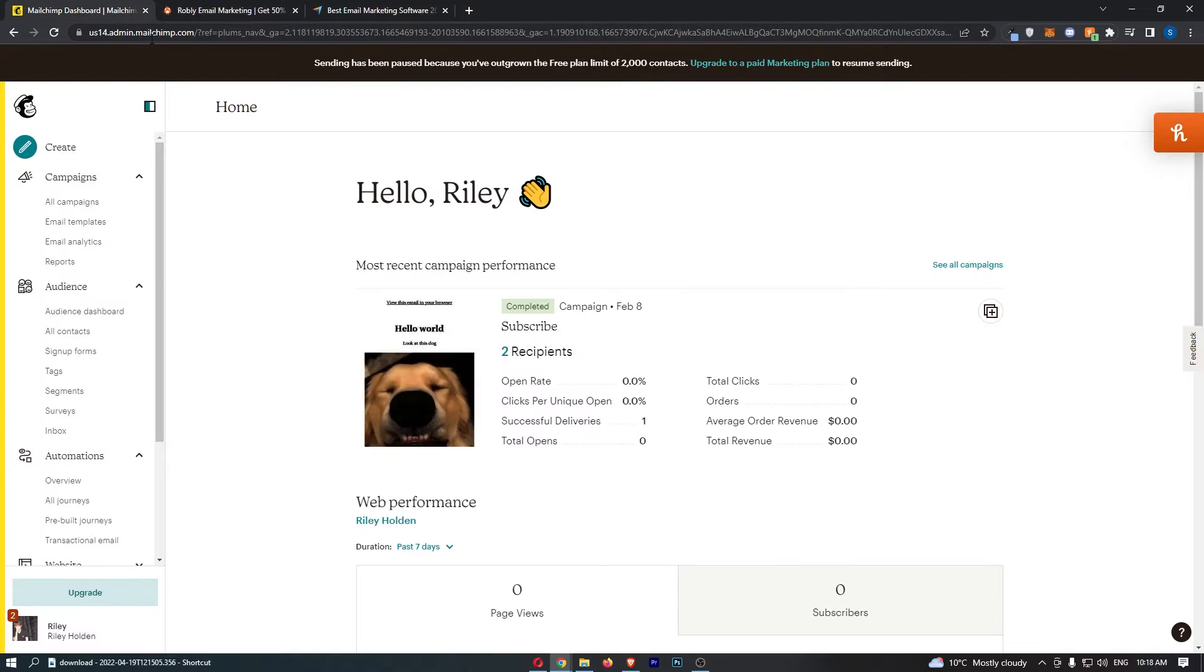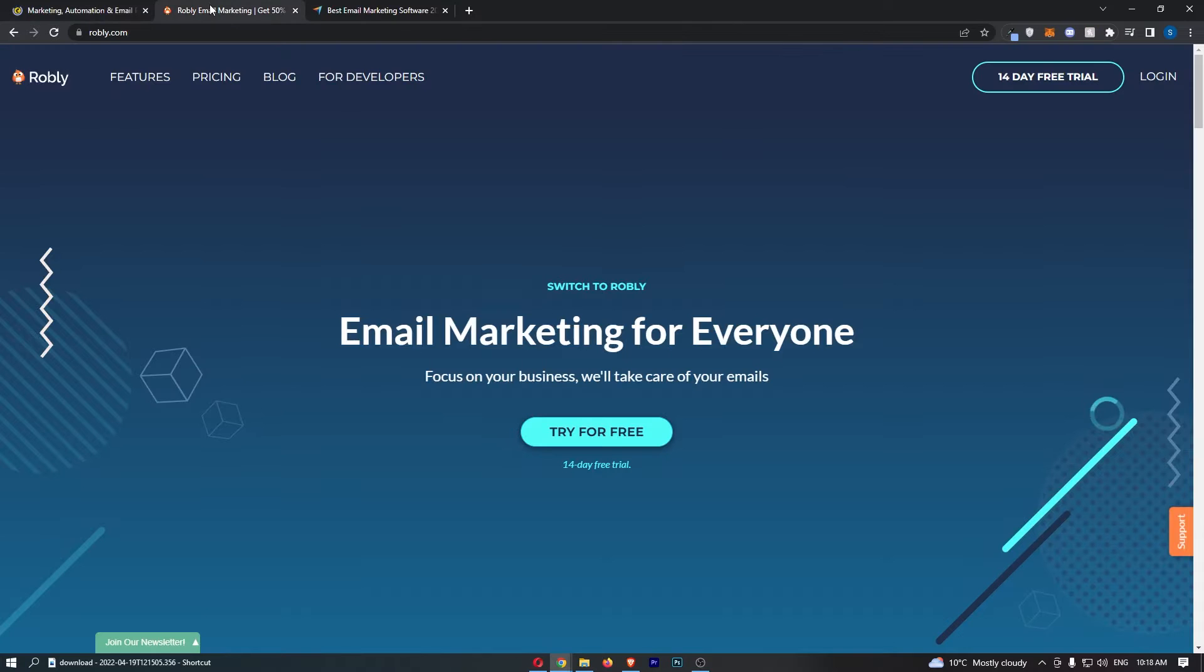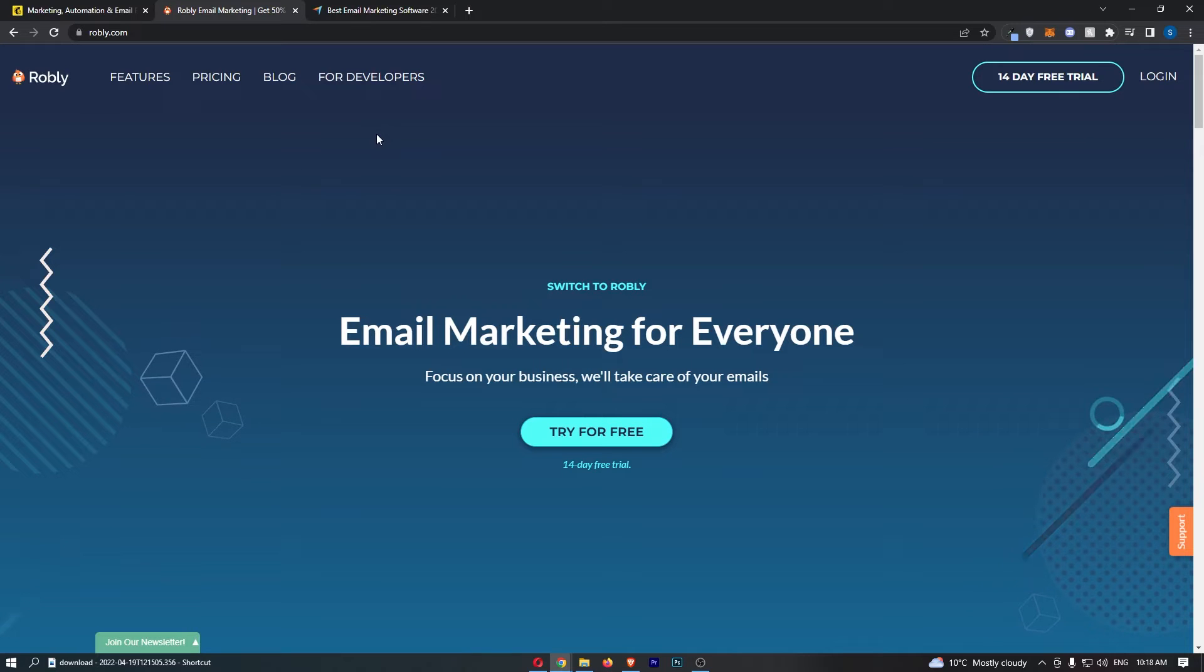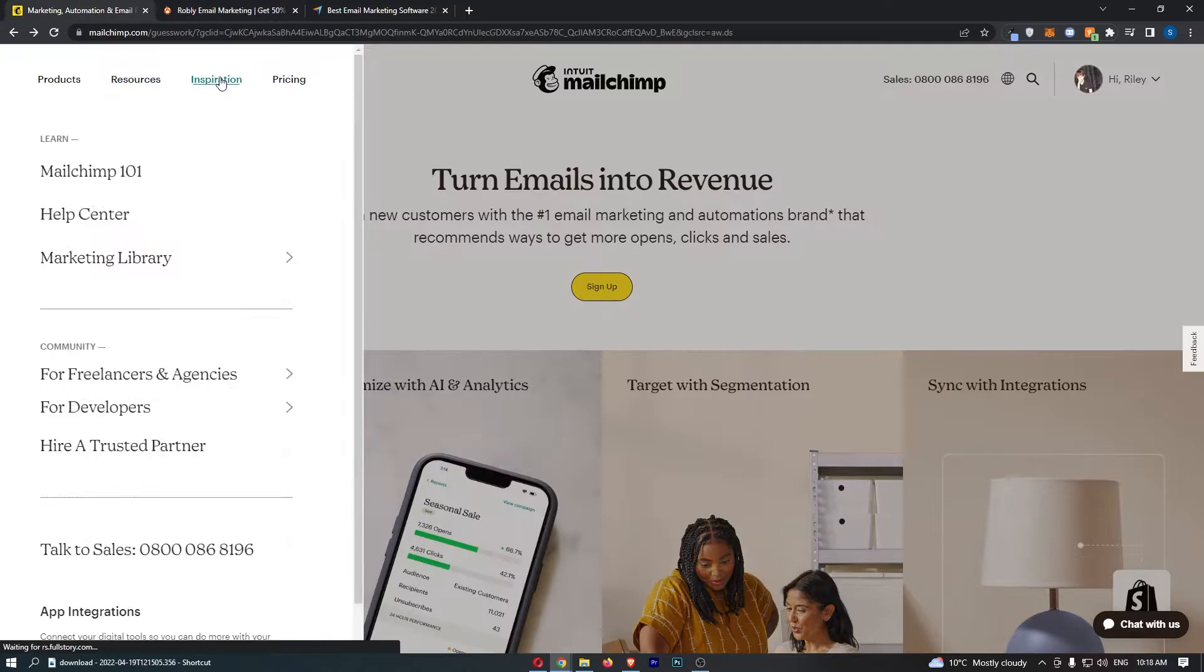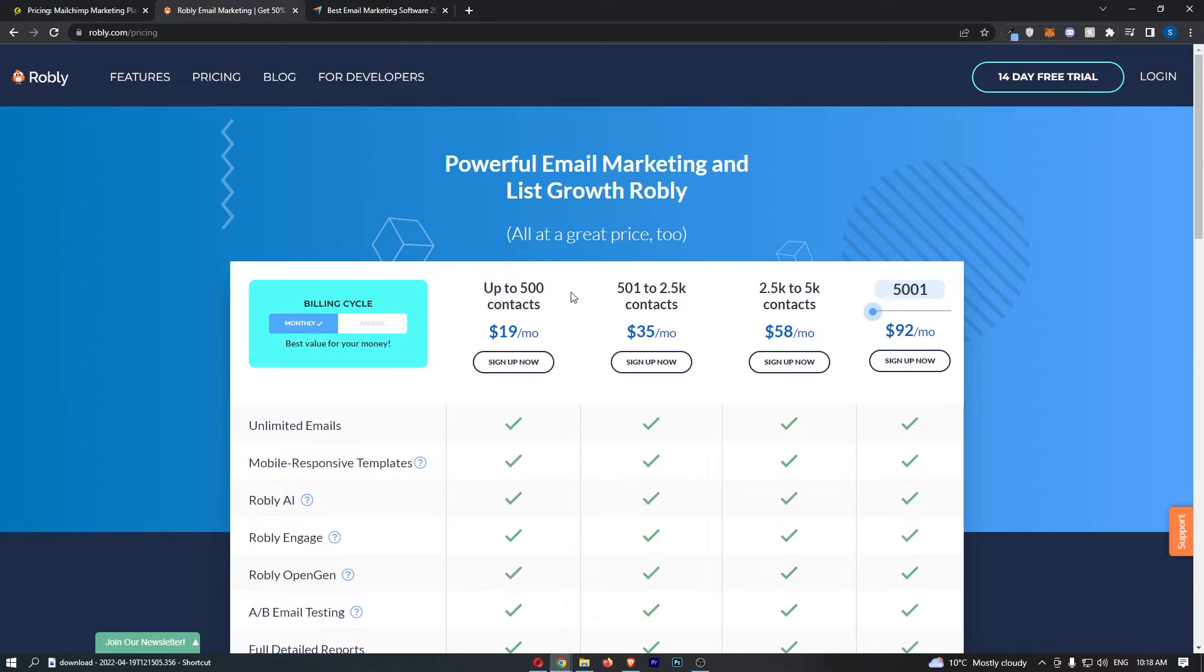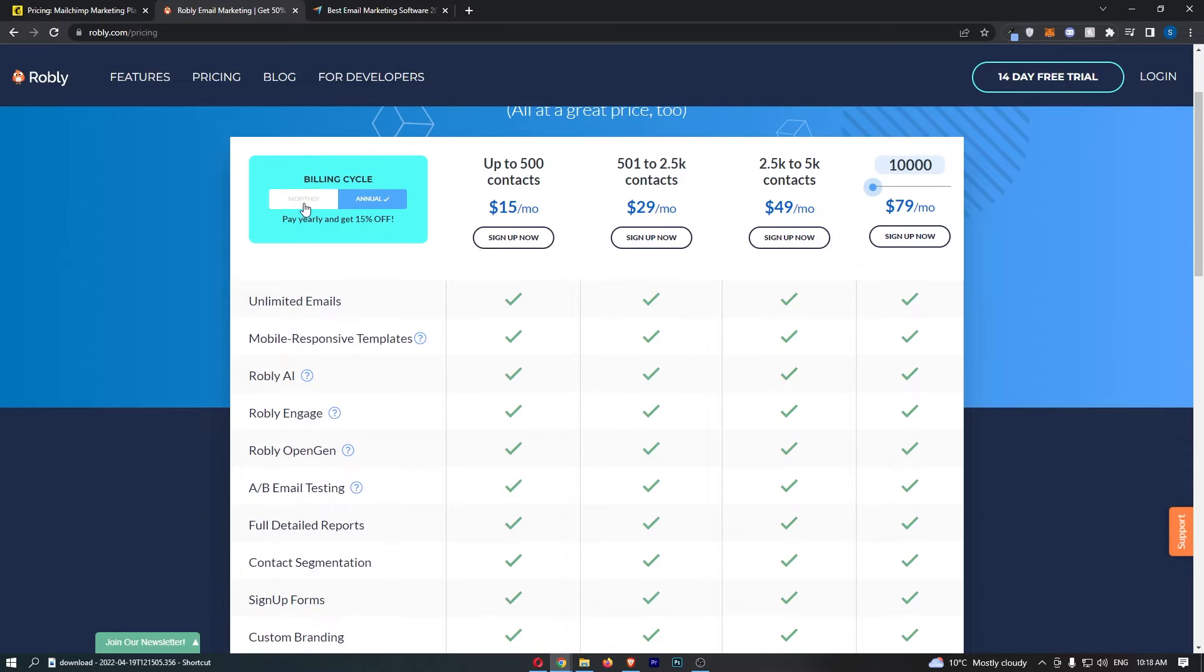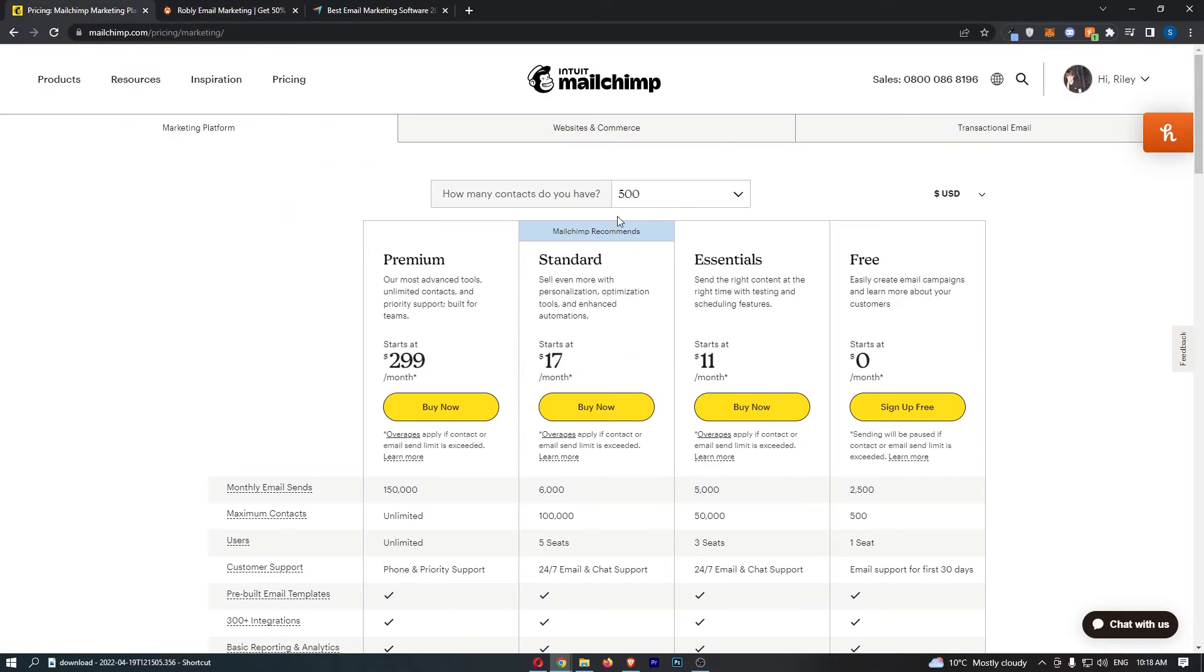However, guys, we all know that nobody really cares too much about Robly being a little bit nicer to use and having nicer templates. It's all in the pricing, right? So if we actually go over to the pricing and take a look at this, make sure this is on monthly. Yes, of course, if you go yearly, you can save 15%, but let's go monthly because that is how MailChimp is calculated too.